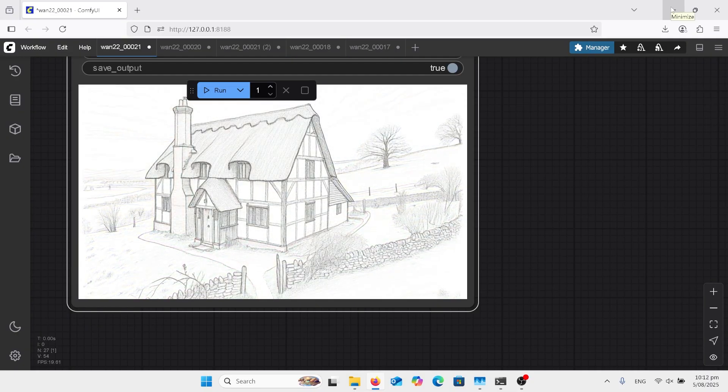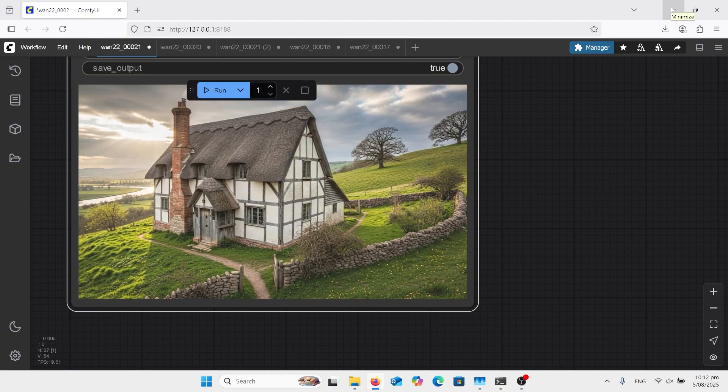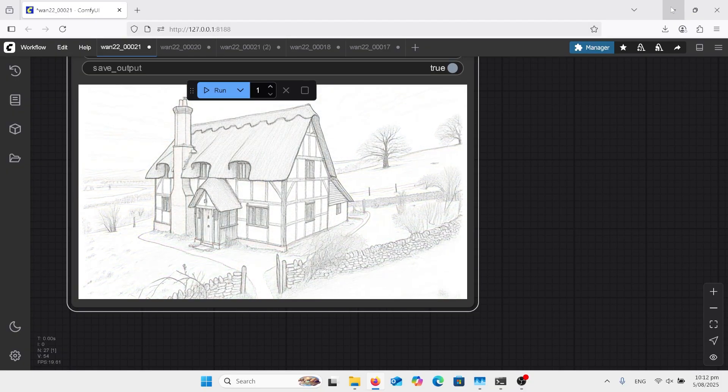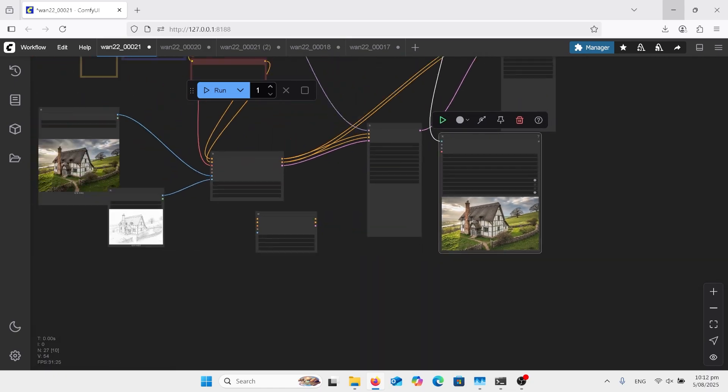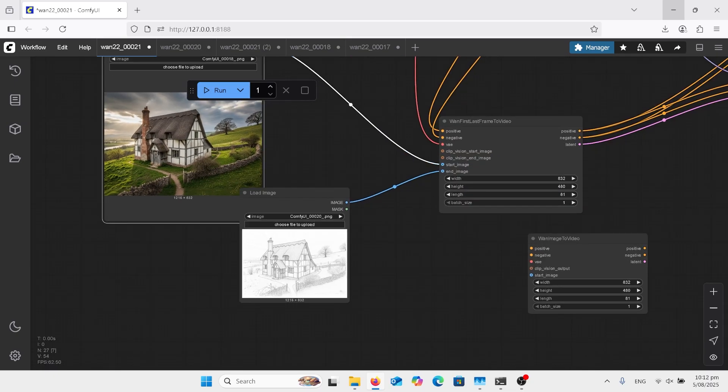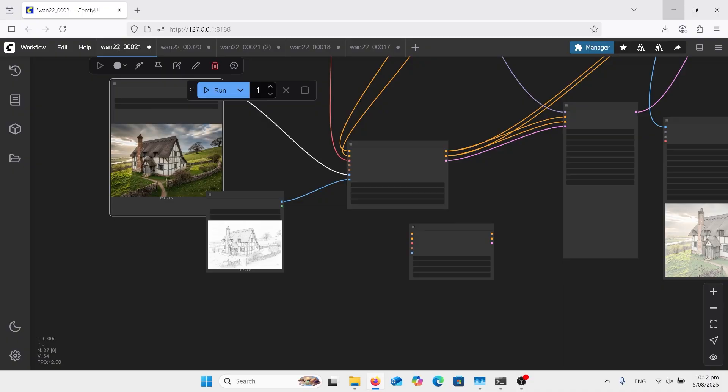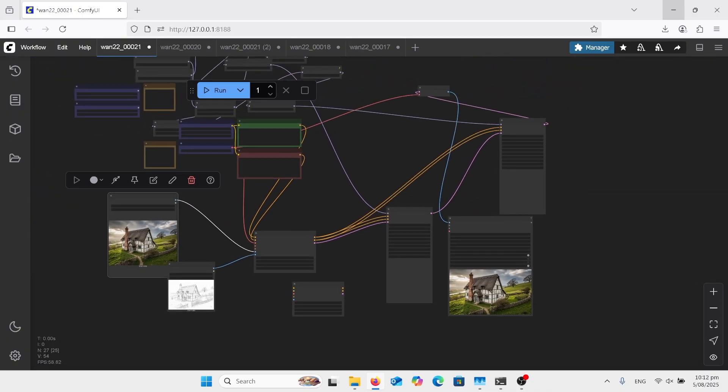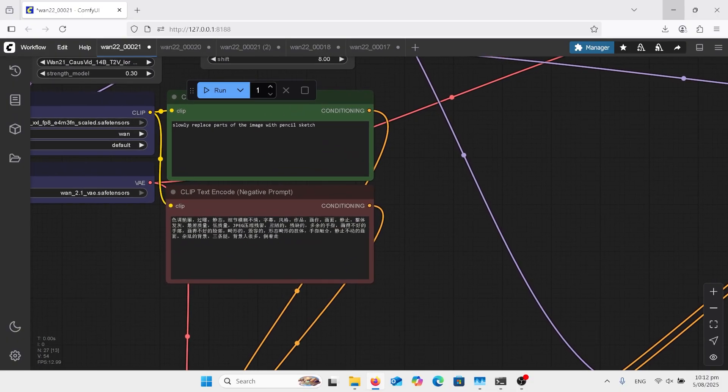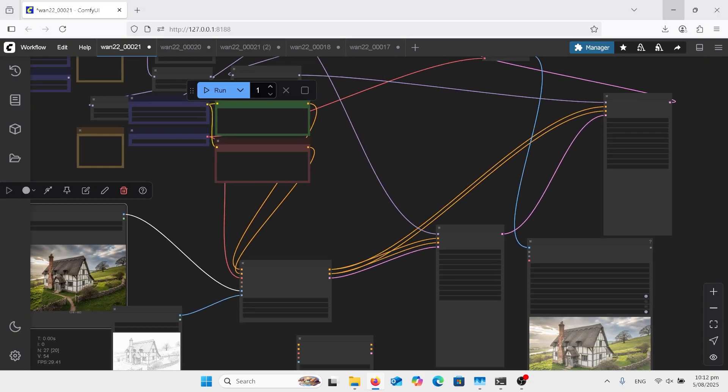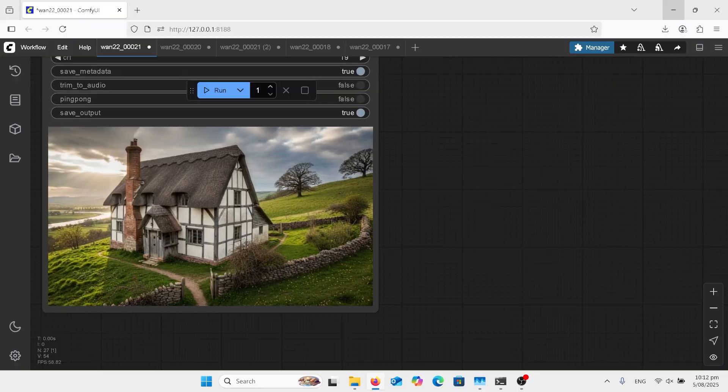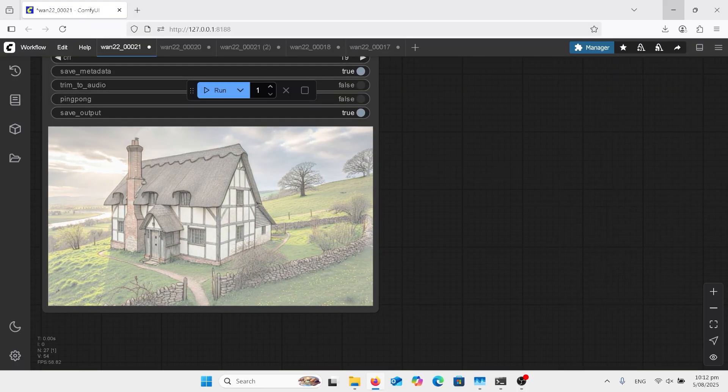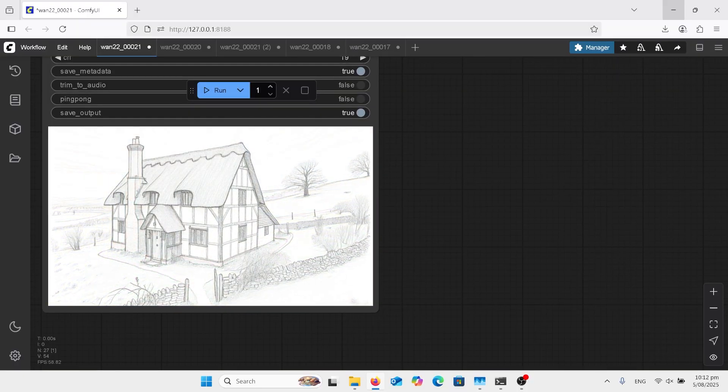Looking at this house here I've just got it sort of turning into pencil sketch, I've done a really nice clean job. So let's just look at those input images, obviously house and pencil sketch image. And going over to my prompt, just slowly replace parts of the image with pencil sketch. Didn't quite get what I want but it's still a good nice result versus anything else I've done here.